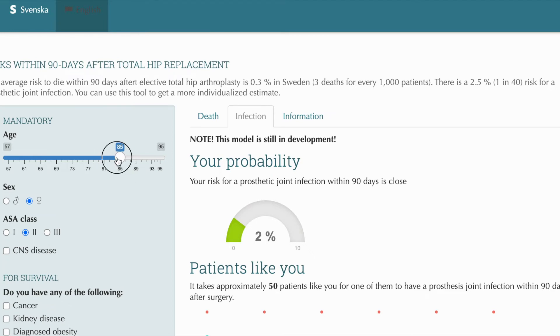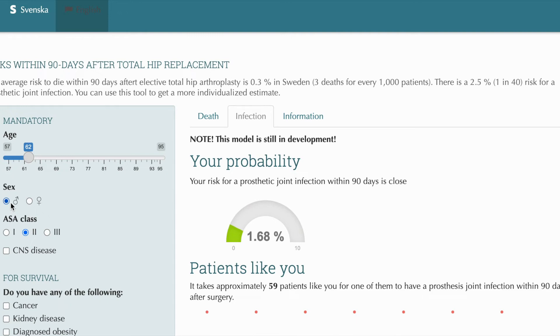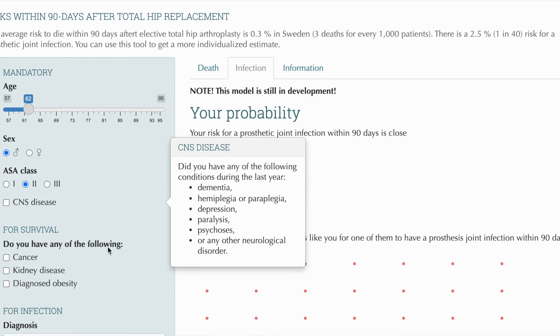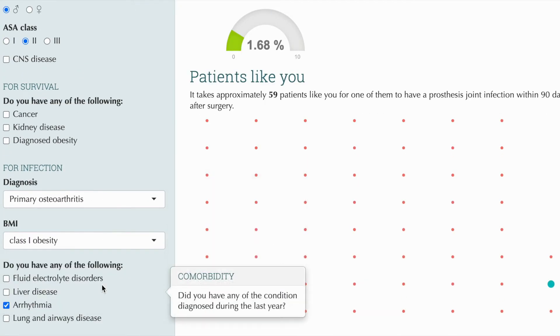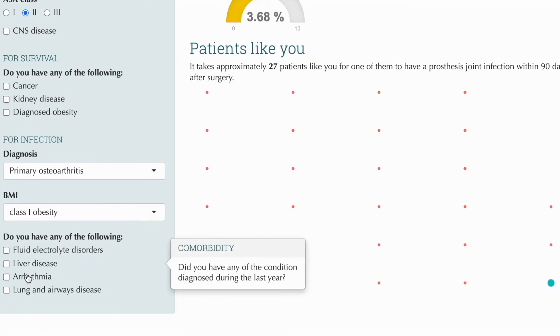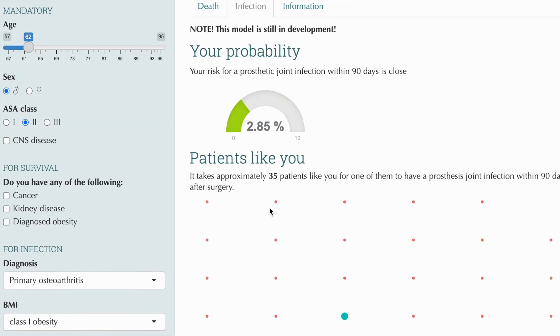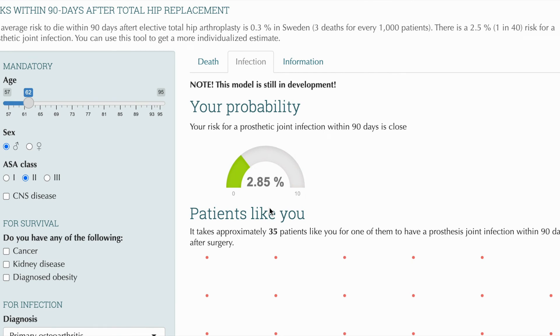Tudor is younger — he is only 62 years old. He has male sex. He also has ASA class 2 with primary osteoarthritis, but he does have some obesity, although no other comorbidities. His probability is almost 3%. Of course, no prediction model is perfect, but this model was based on data from almost 90,000 Swedish patients, operated in 2008 to 2015.